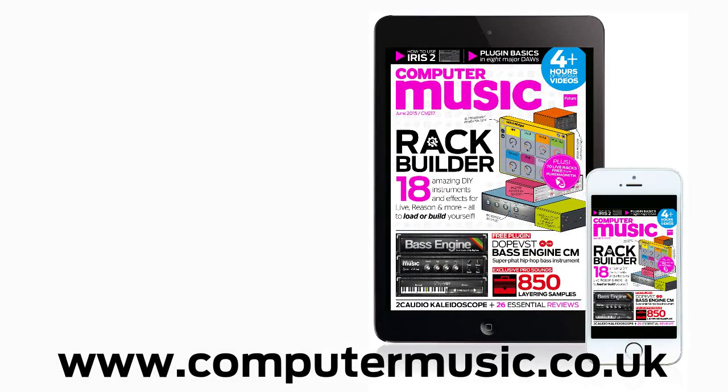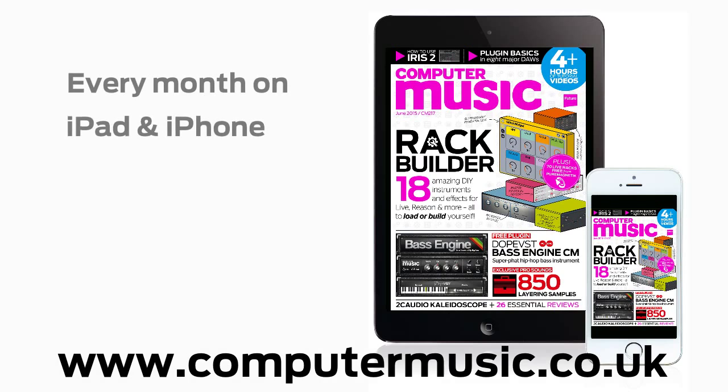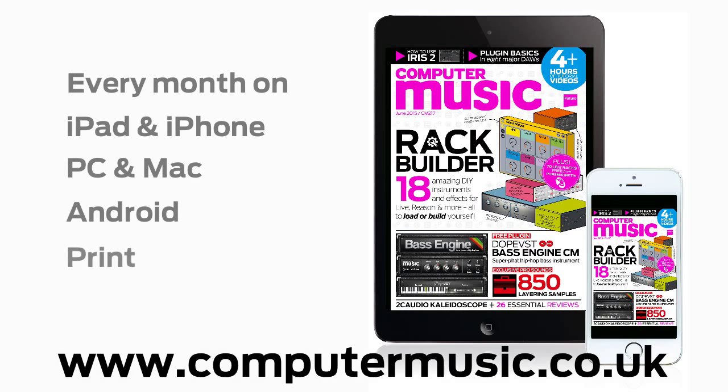Get all this and more with Computer Music Magazine every month on iPad and iPhone, PC and Mac, Android, and in print.